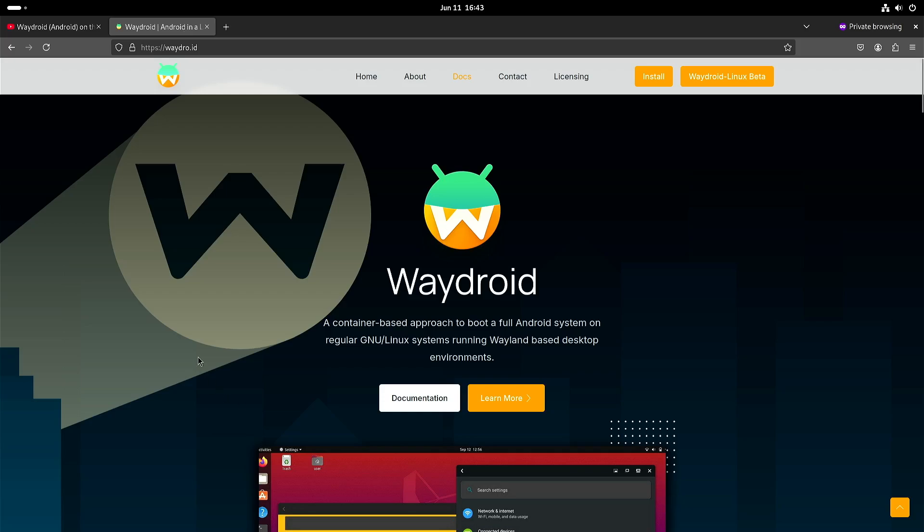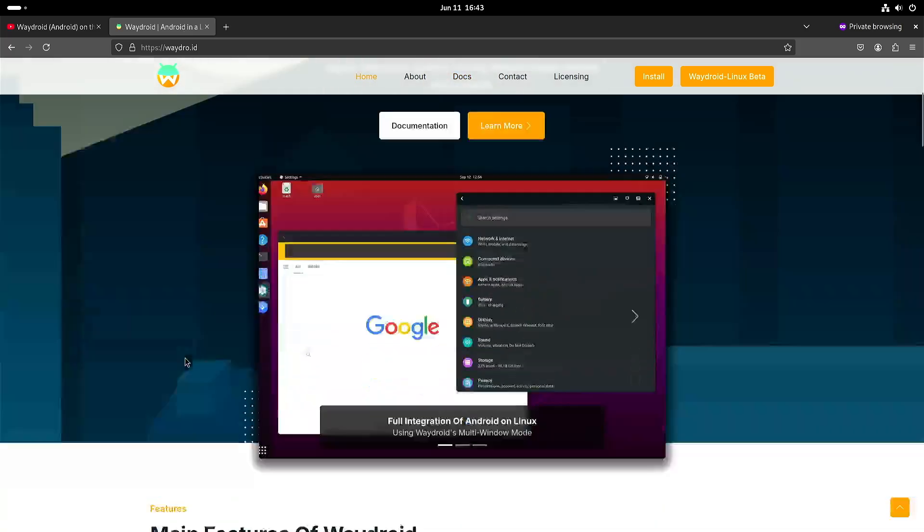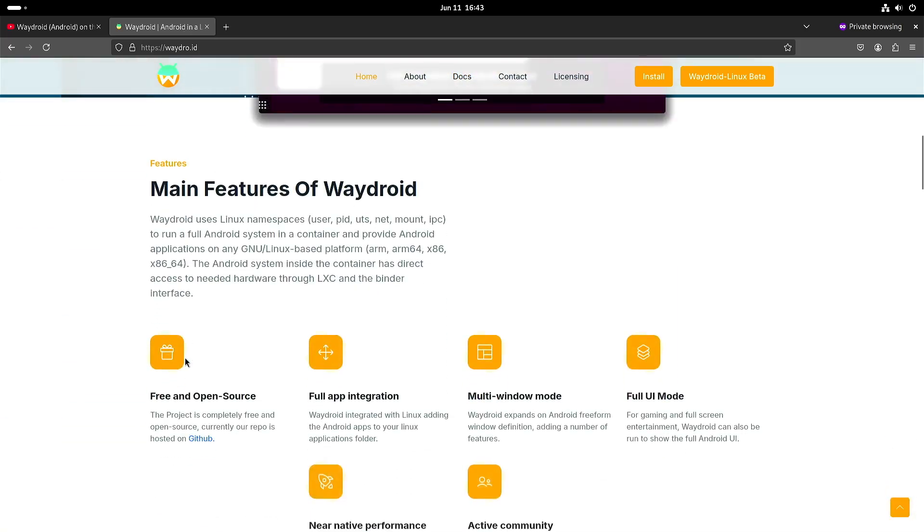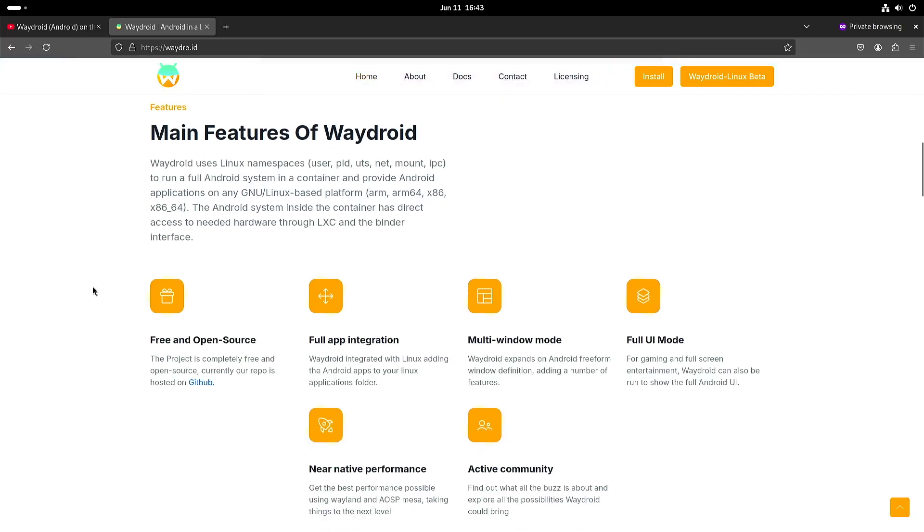So Waydroid has its own website and there is one thing that you have to keep in mind: it emulates Android but it doesn't emulate a different kind of CPU. So in my case I'm running on ARM64, so that means that I need to install the ARM64 Android apps.